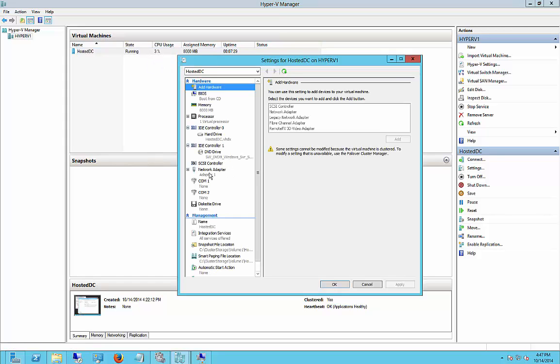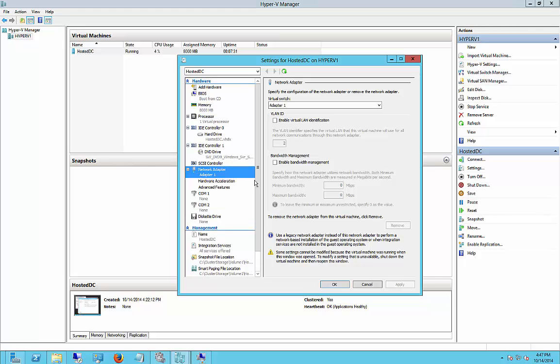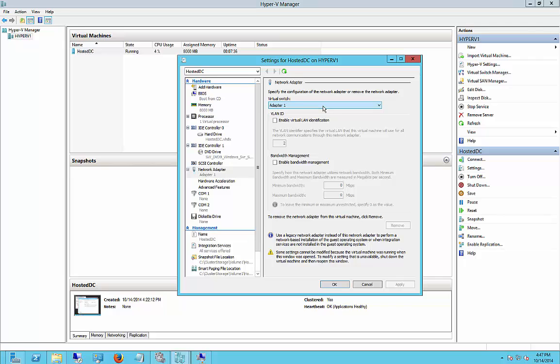In Hyper-V Manager, we click on the Network Adapter and make sure that we have an adapter that shows up. If you want, you can enable the virtual LAN identification.